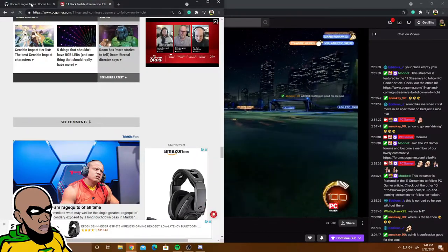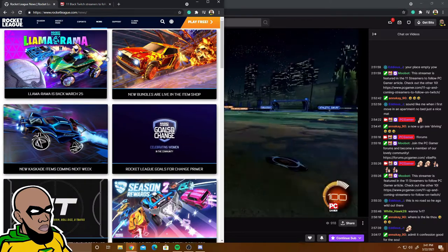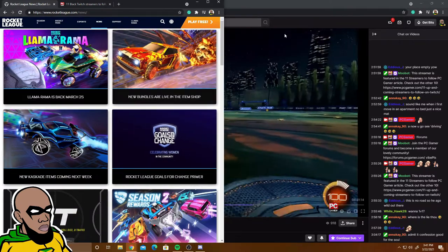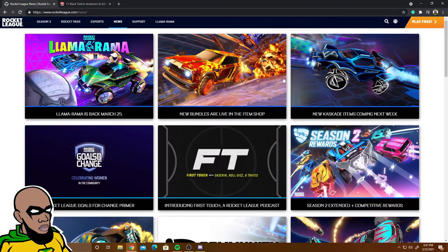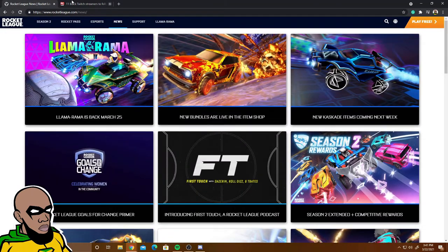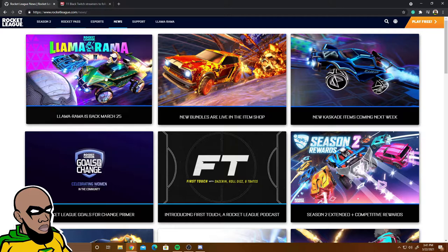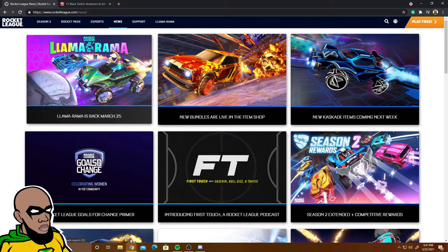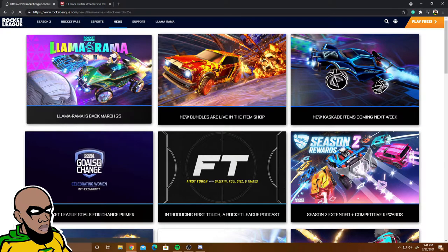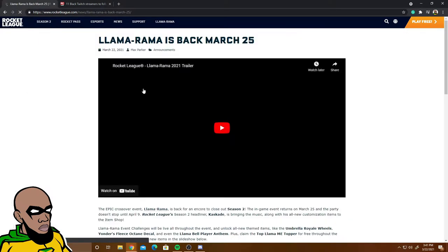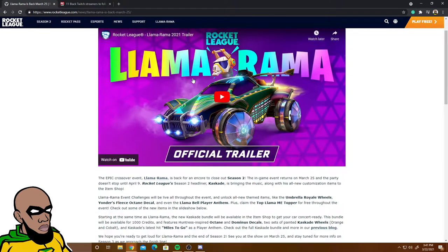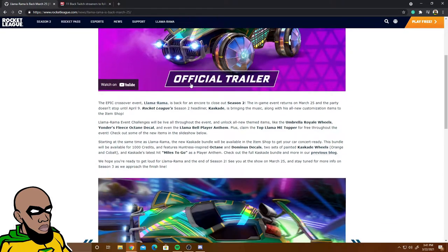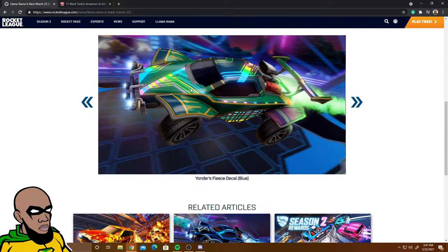Llama Rama is back March 25th. You guys can see Fortnite and Rocket League collab. Llama head, extraordinary player title, the umbrella - oh the umbrella! OG, not looking bad at all.